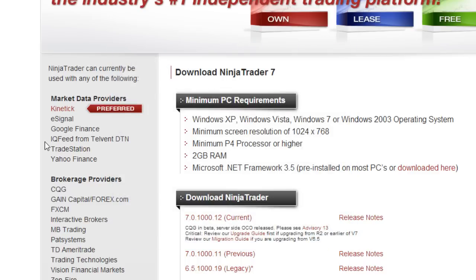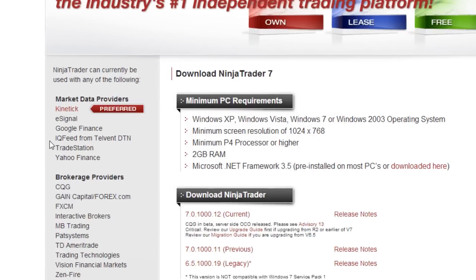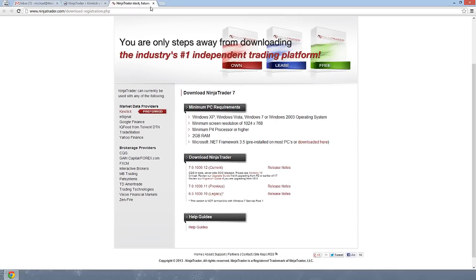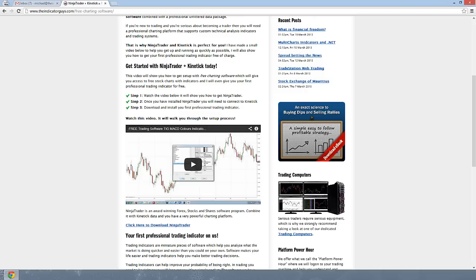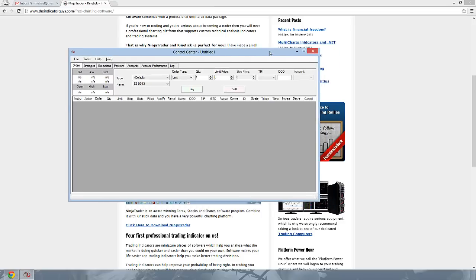So we've now got NinjaTrader installed on our machine. We can close the NinjaTrader website and we go to our start menu and we locate NinjaTrader. And we should now have NinjaTrader up and running. Should be fairly easy to get to this point.